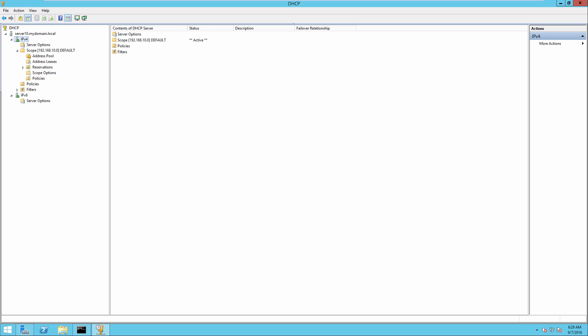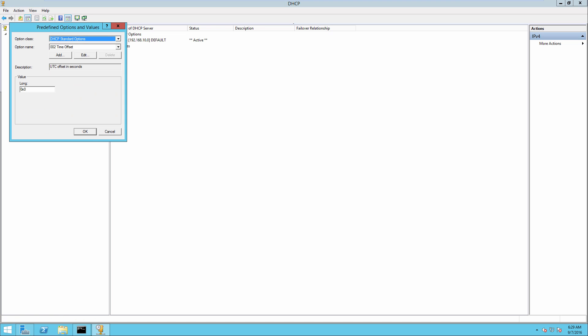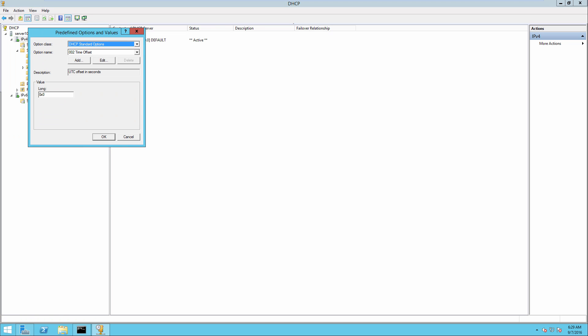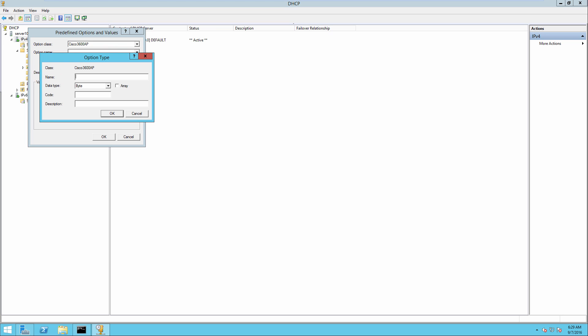Now the next thing I need to do then is define the predefined options. So I'm going to right click again on IPv4 and choose set predefined options. And here you can go down until you see your Cisco 3600 AP that you've created and then click on add.